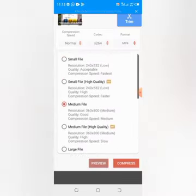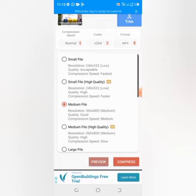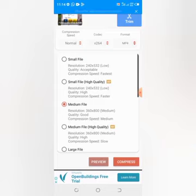This is the interface that will appear, and here you have the option to select the file size. We have 'Small File', 'Small File with High Quality', 'Medium File', 'Medium File with High Quality', and 'Large File'. Our intention is to reduce the size of our file. If you want it to reduce significantly go for the small one, but I advise you choose 'Small with High Quality' so that it can be played on all platforms. Having selected that, you tap on 'Compress'.